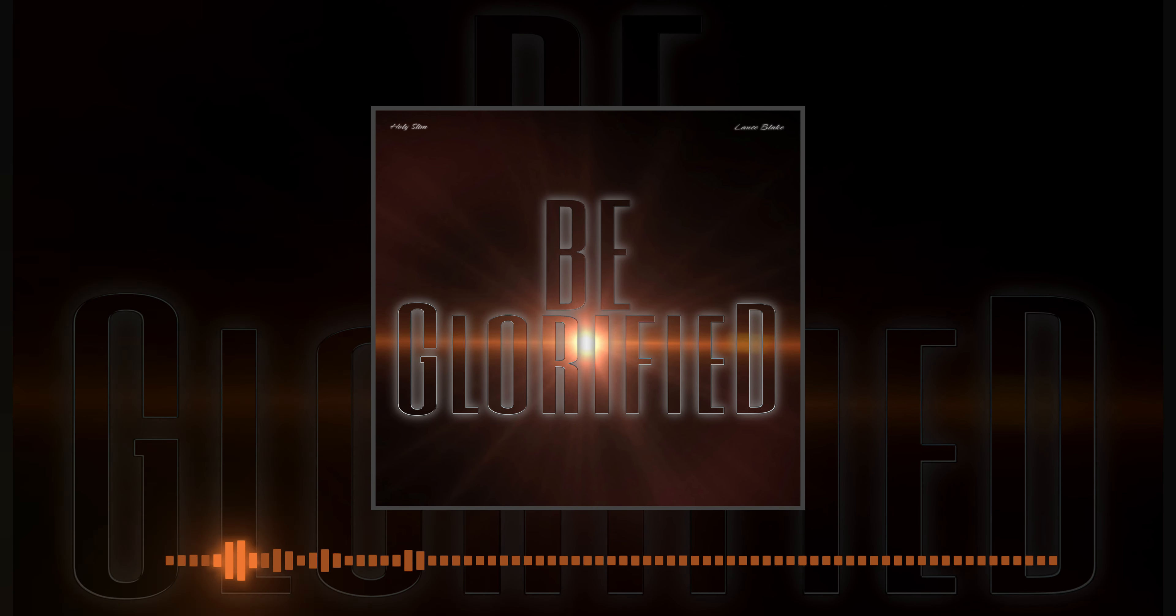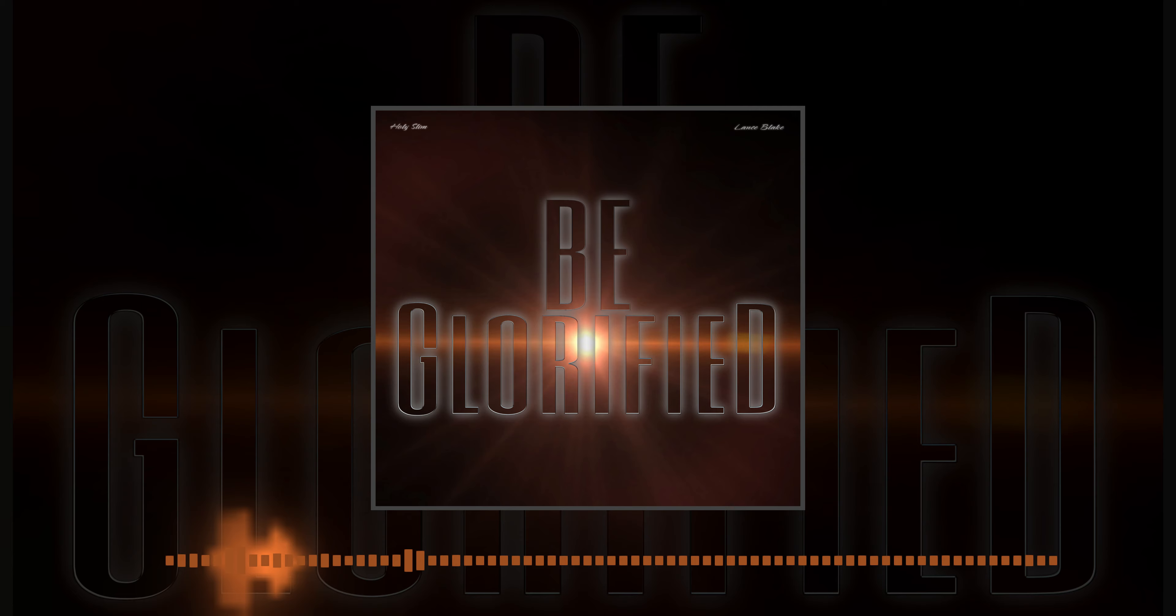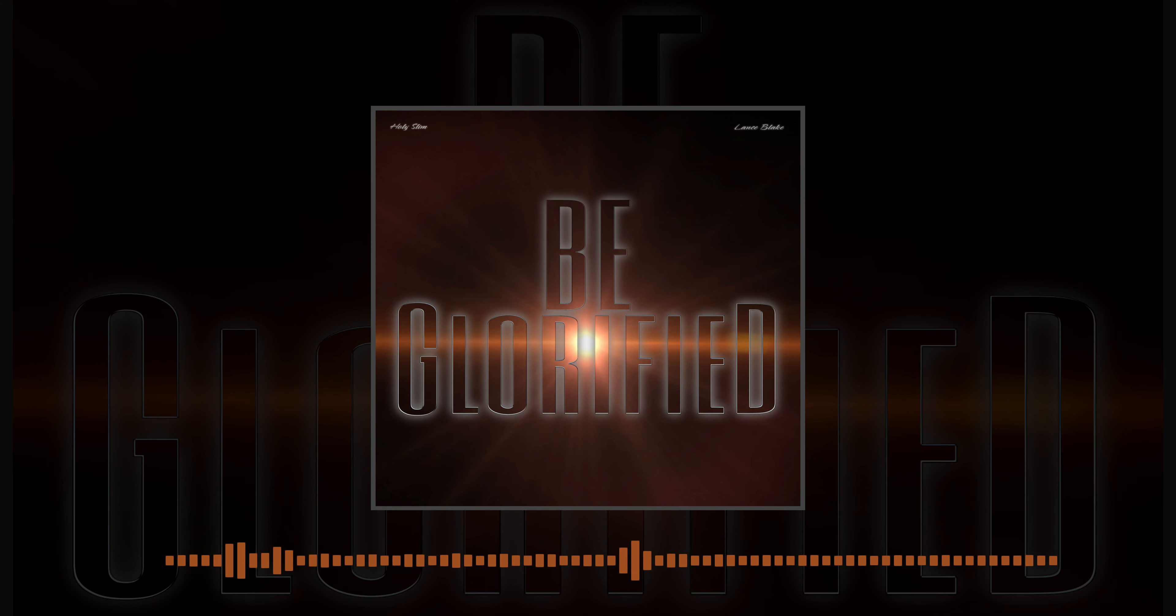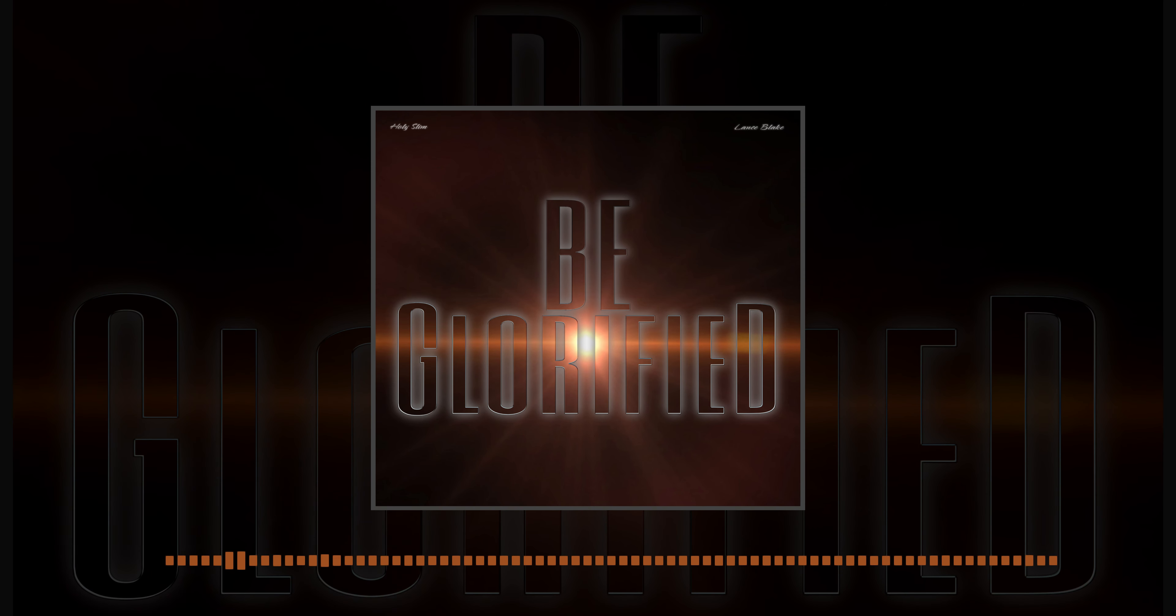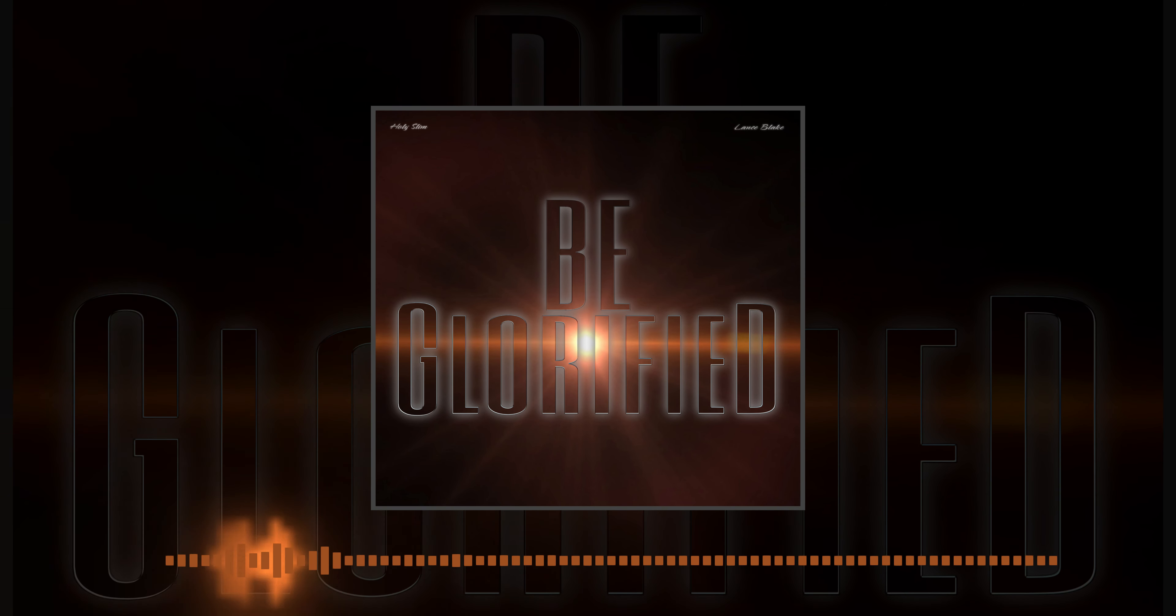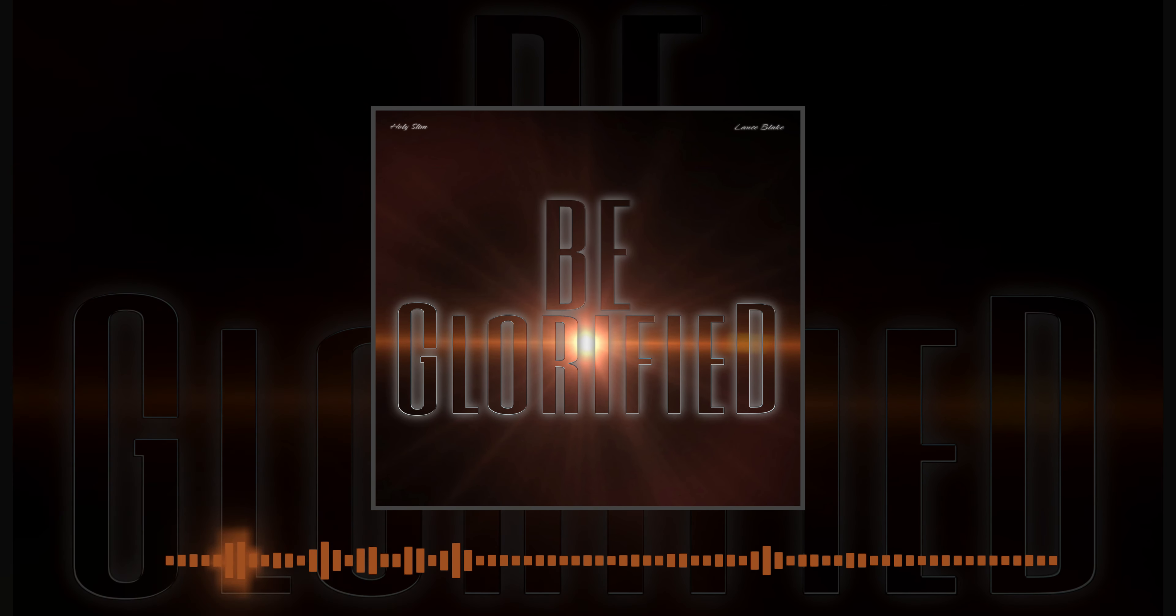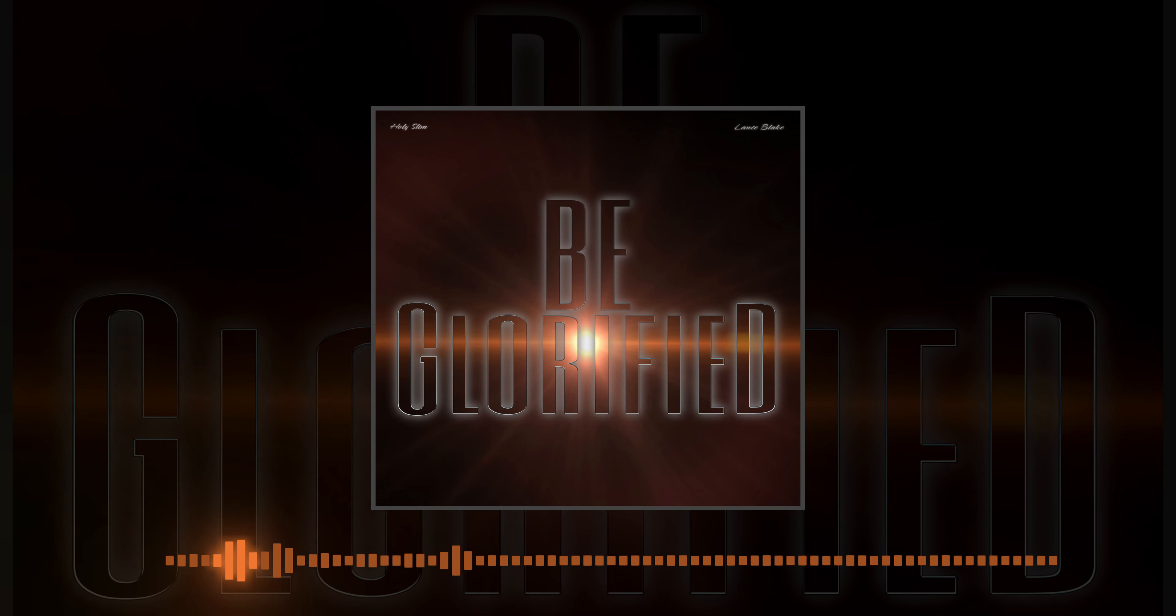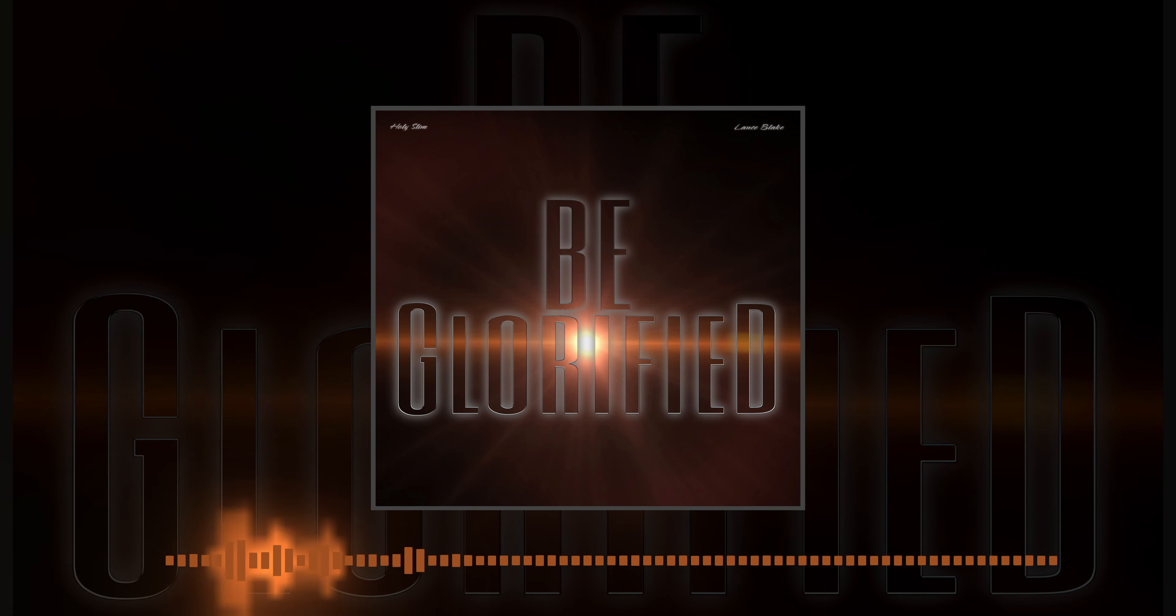You are the king of everything. And I will sing, be glorified.